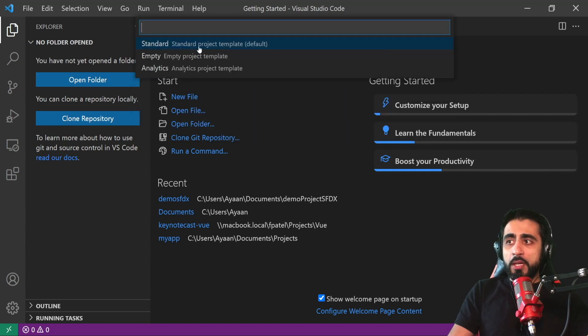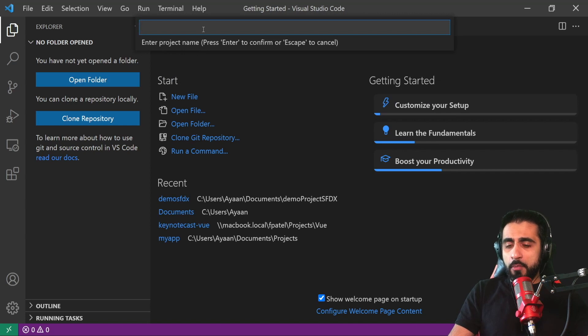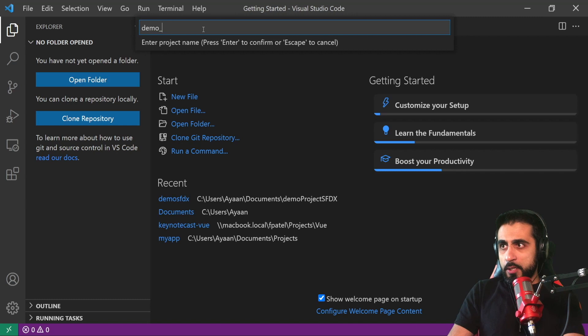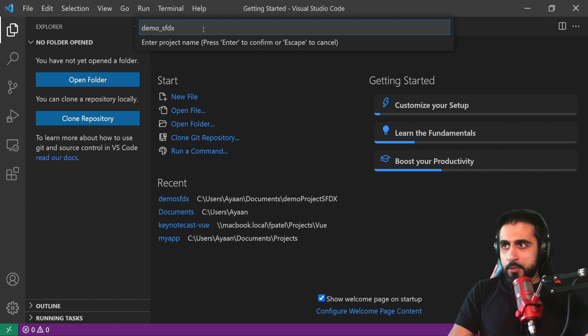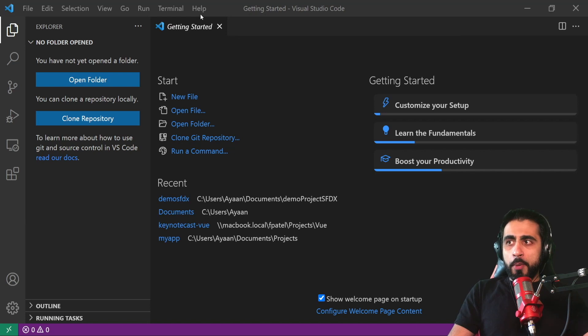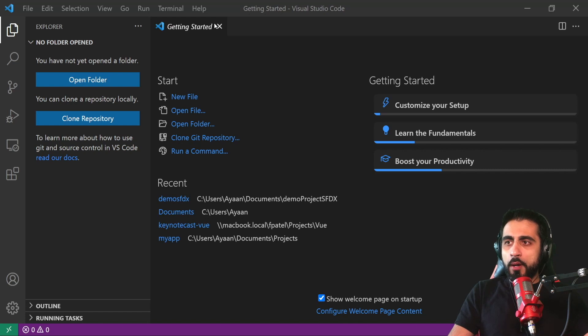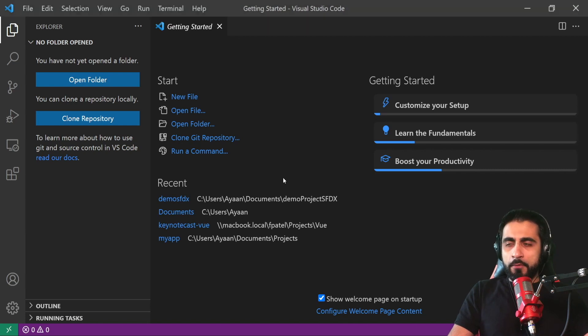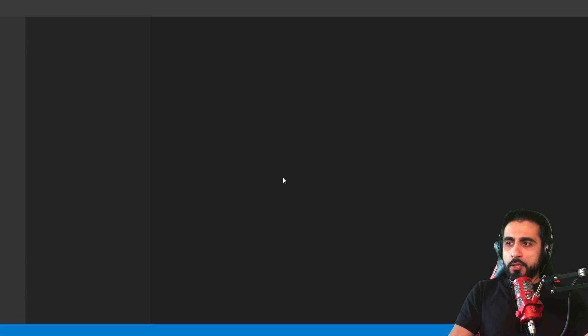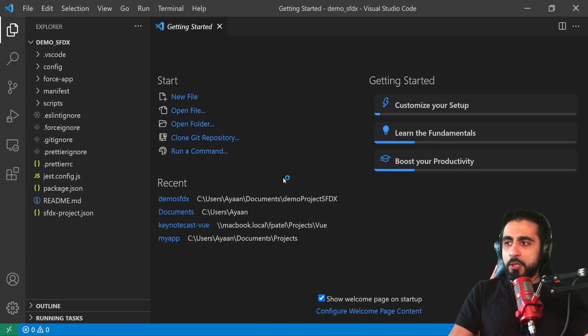It's a standard project and the name for the project - I will call it demo_salesforce_dx. Enter. It will pop up the Windows Explorer to let me choose where to store the project. Visual Studio Code will create the project and open for this particular project.